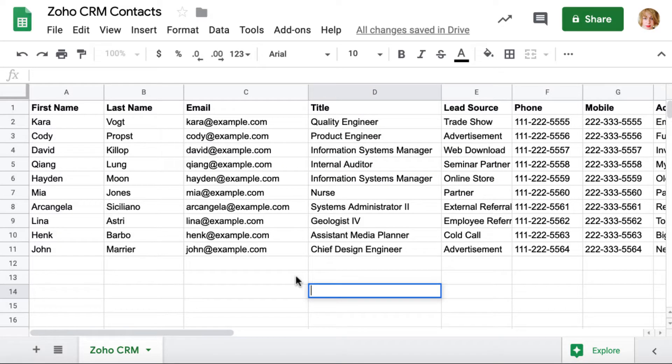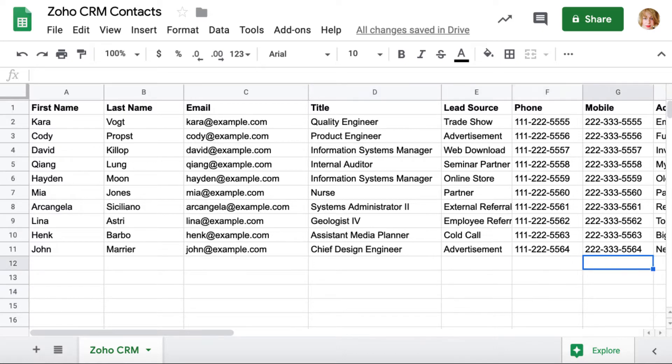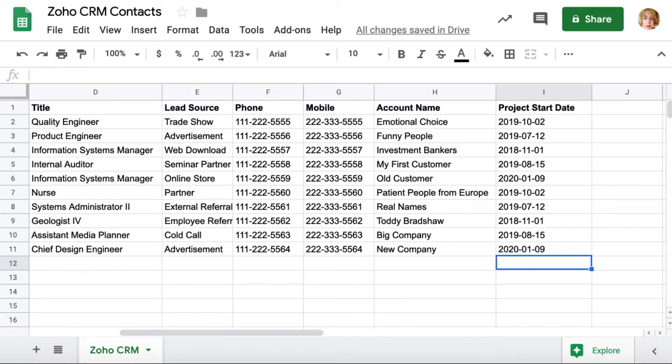If you have your contacts in a spreadsheet, Import2Wizard will help you to upload them and link to related accounts in Zoho CRM.